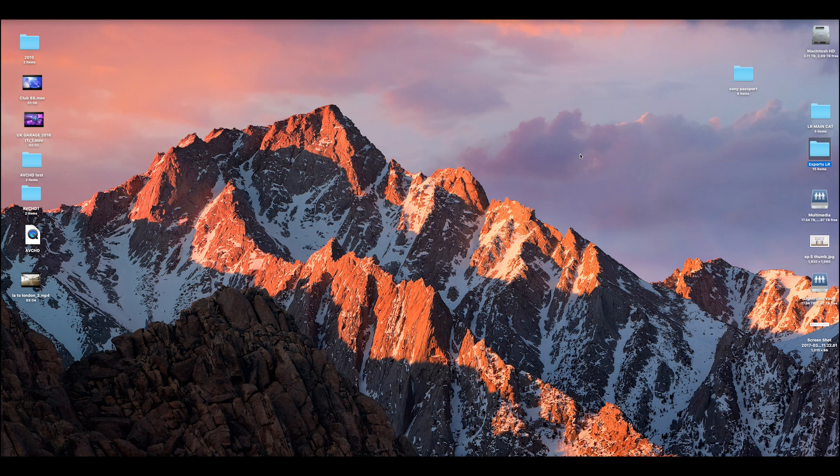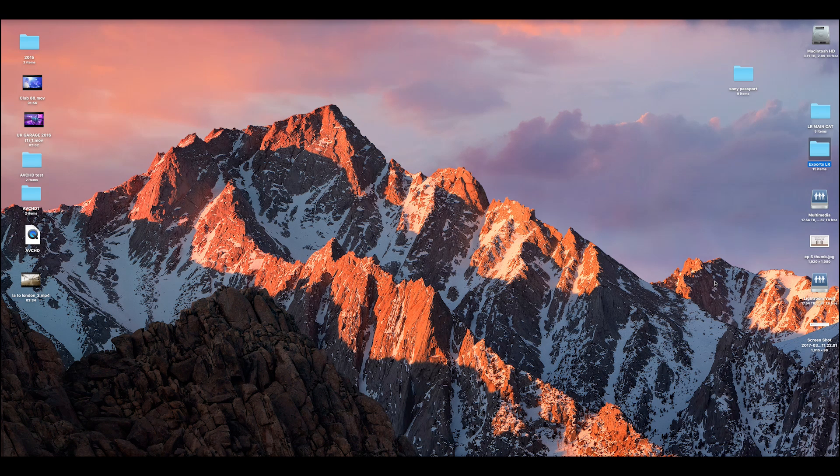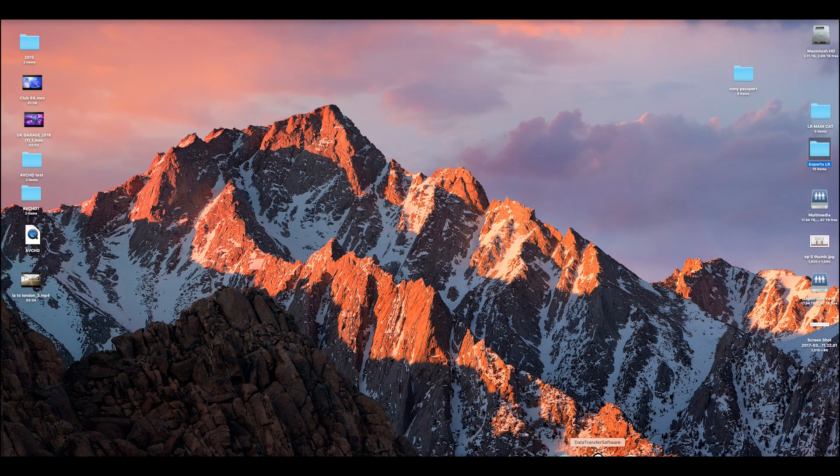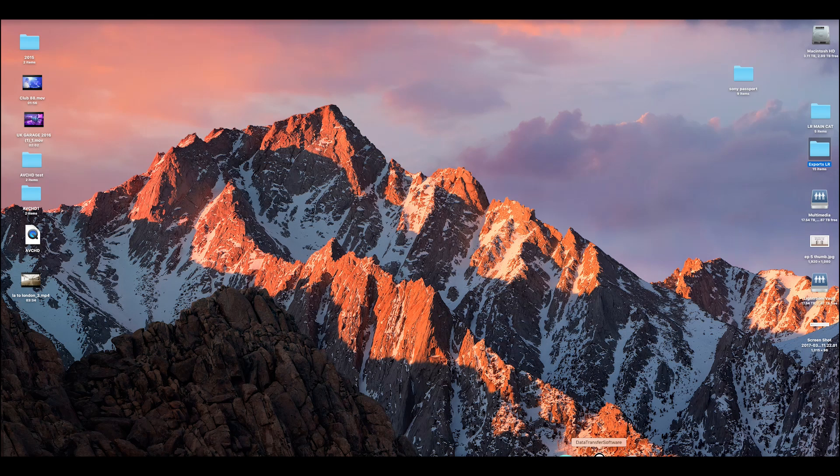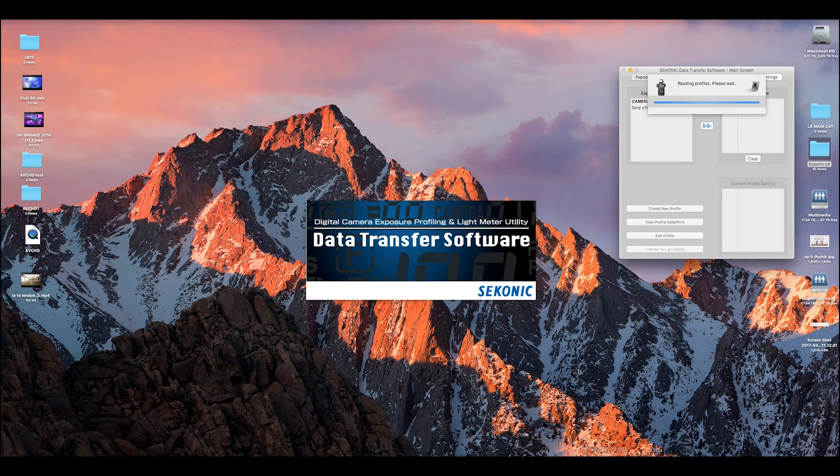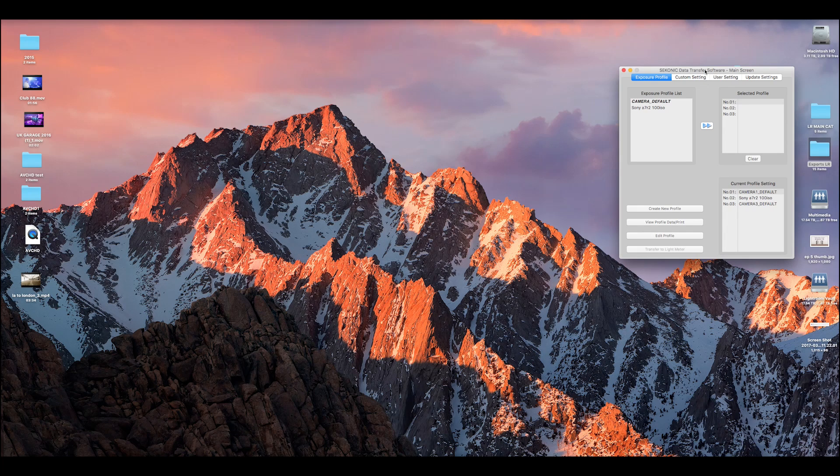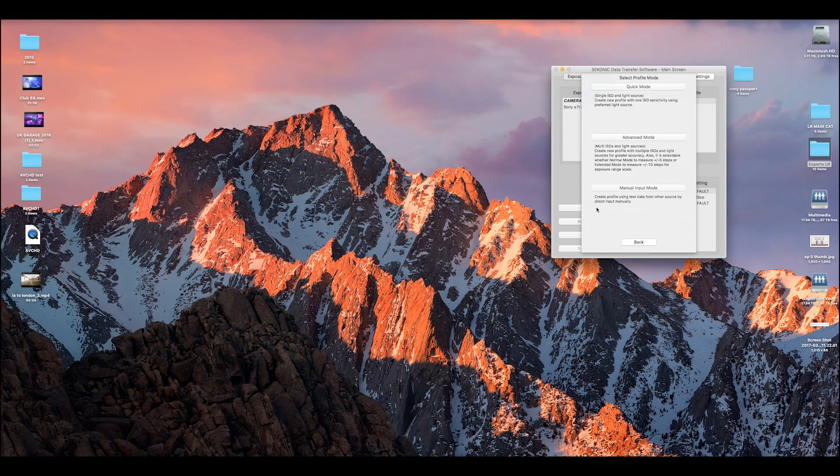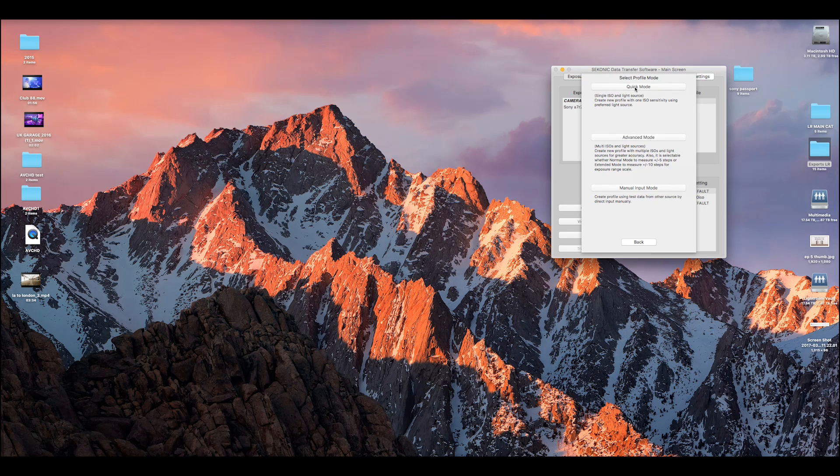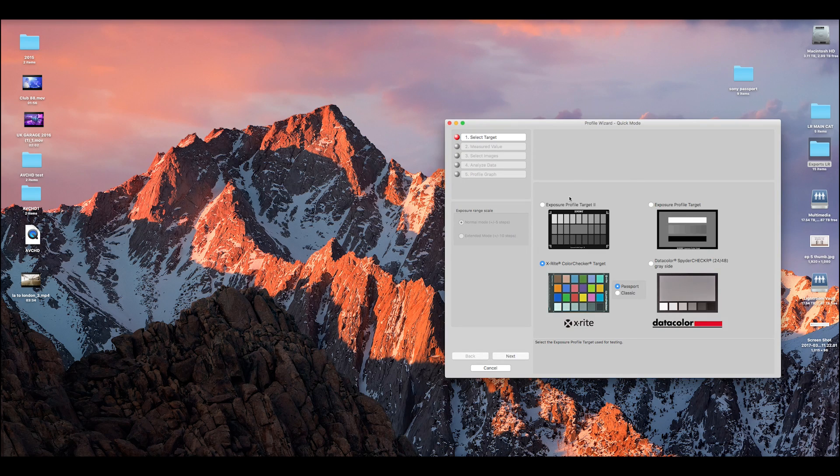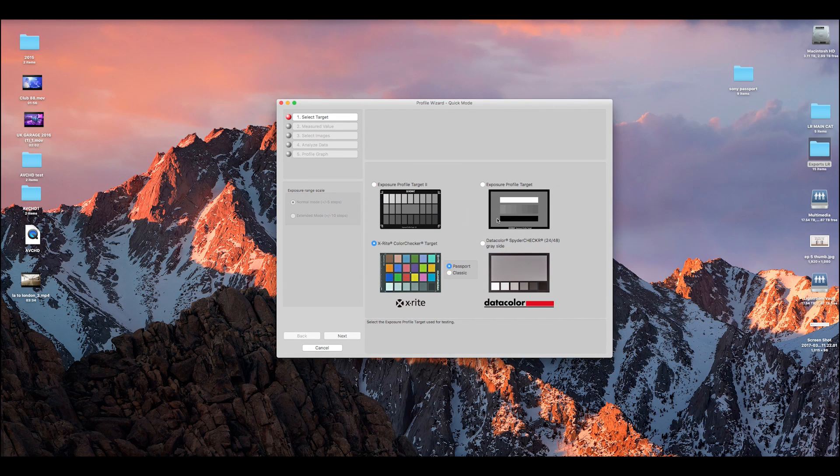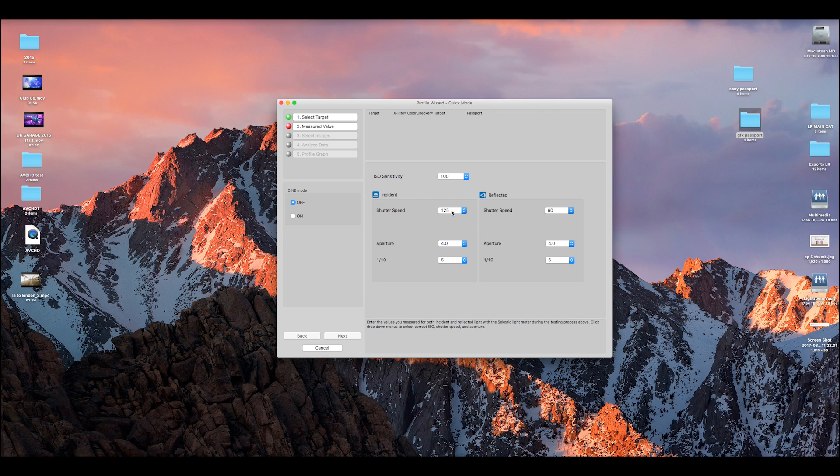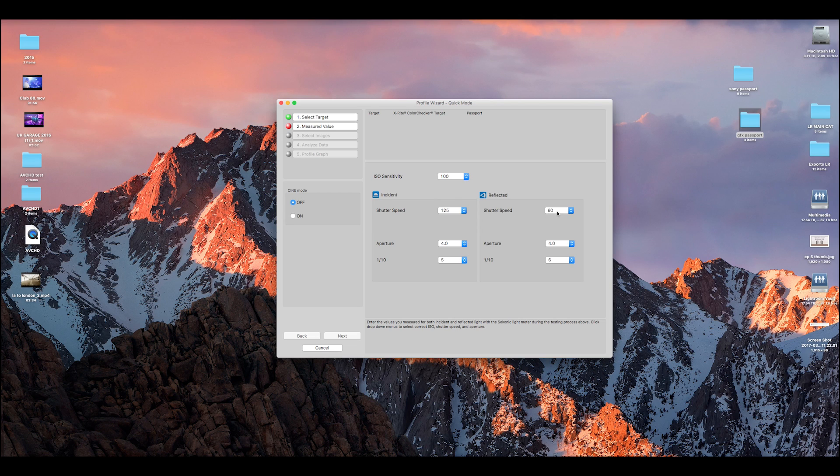So I'm back on the desktop, I've now just attached my light meter via the USB, press the on button. The little USB logo will flash, you then come down to your Data Transfer, your DTS software transfer. It knows something's been connected. You come down to New, create a new profile, up to Quick Mode, and we're using the X-Rite ColorChecker target, but obviously you can use these other ones here. Click Next. So this is where you import your settings that you wrote down outside, so 125th of a second F4.5, and for the spot meter we had 60th of a second F4.6, ISO 100. Come down to Next.